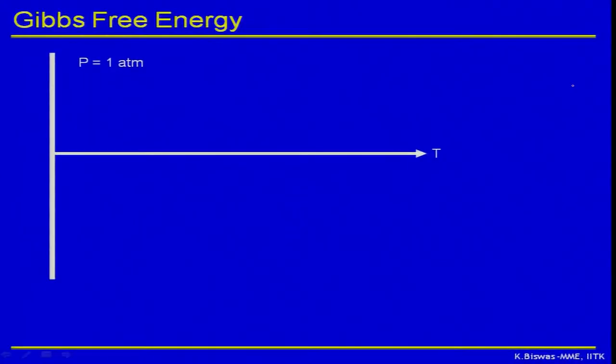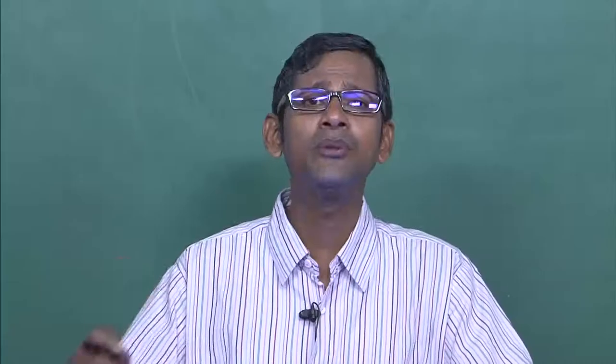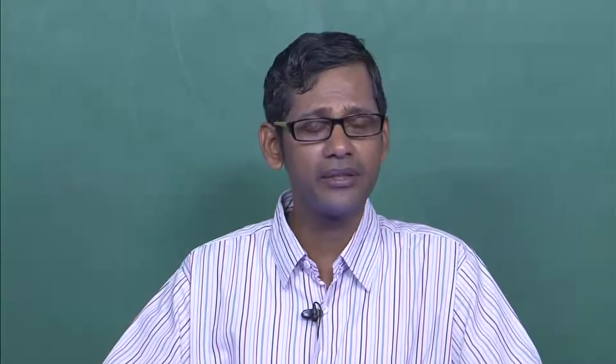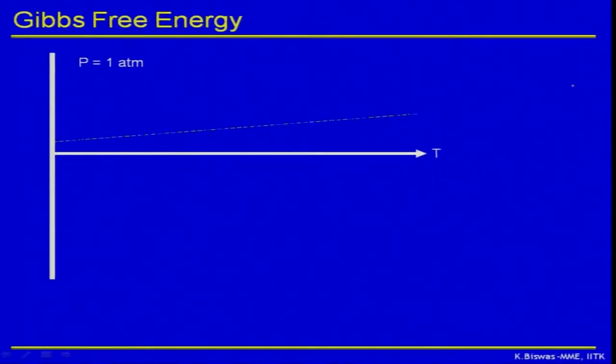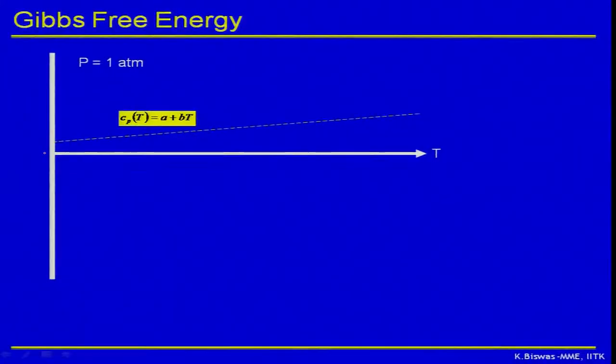It is always better to use plots, because plots give you the direct link between the physical meaning of these functions and their applicability. Suppose I am plotting temperature on the x-axis and plotting enthalpy, entropy, and Gibbs free energy on the y-axis. For most materials, Cp can be approximated as a function of temperature like A plus B·T. This is a first-order approximation — one can keep adding more terms — but for simplicity we assume Cp equals A plus B·T, which is a straight line with slope B and intercept A.